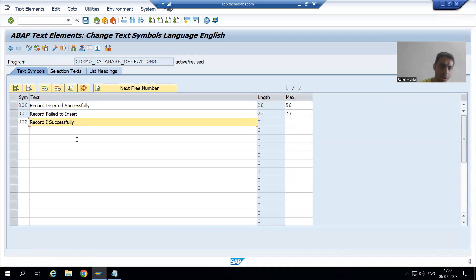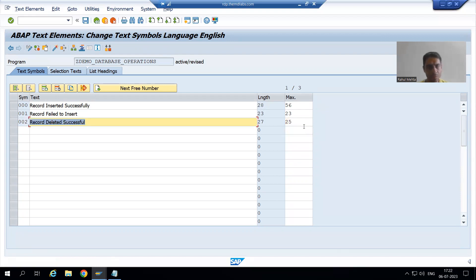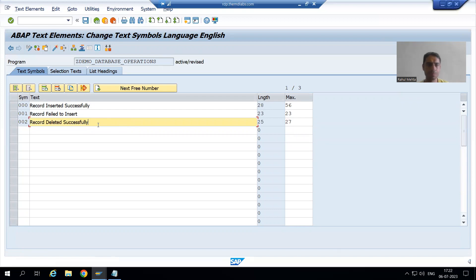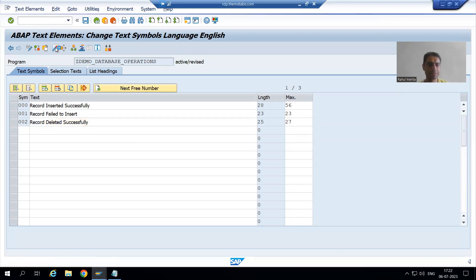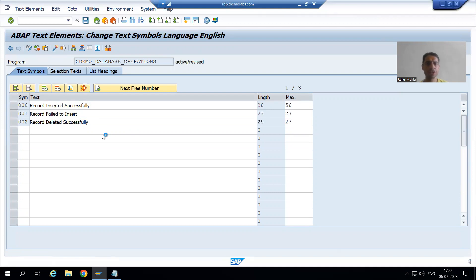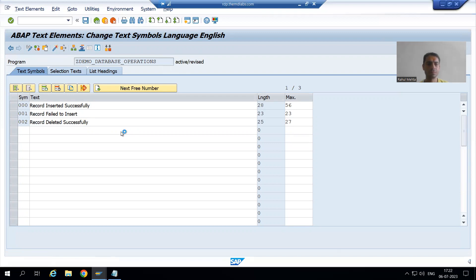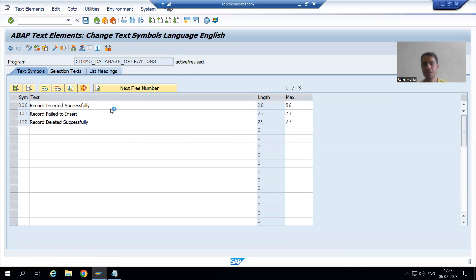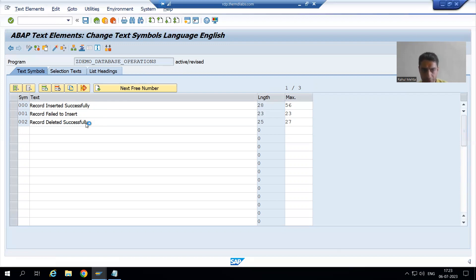We will give the text a length of 27 and activate it. So if sy-subrc is zero, we are giving a message that 'record deleted successfully'. This message will appear on the output screen.